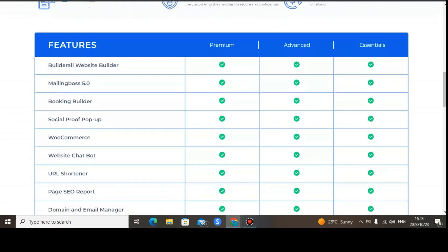For the website builder, it is available on all plans — Premium, Advanced, and Essential. For Mailing Boss, I want to be transparent: it hasn't been upgraded to 6.0 yet, so it's still on version 5.0. With Mailing Boss you can send emails, set up automations, and do email follow-ups. Mailing Boss is available on all packages.